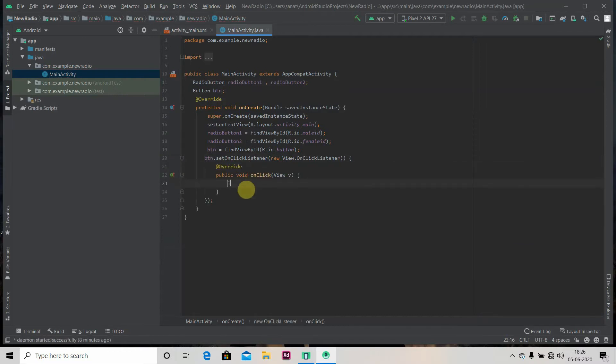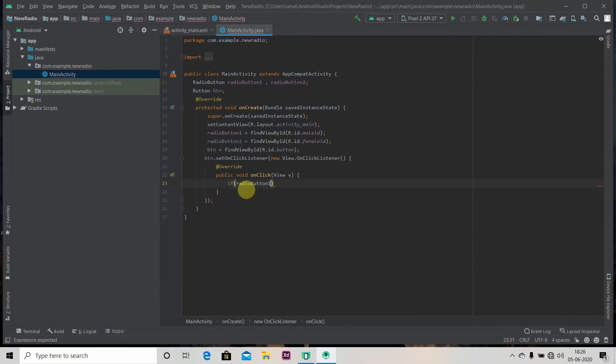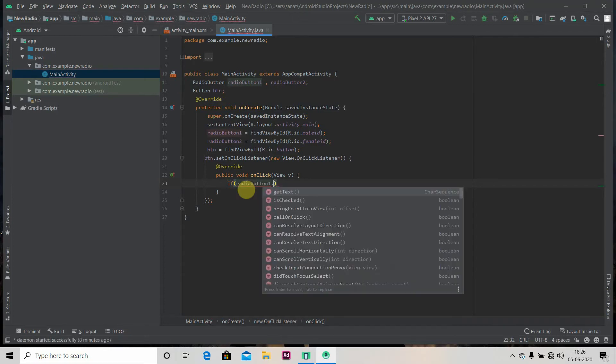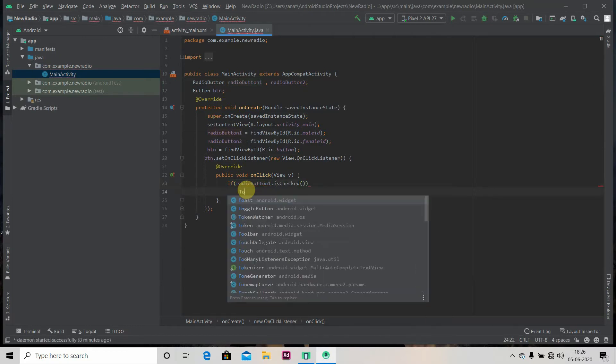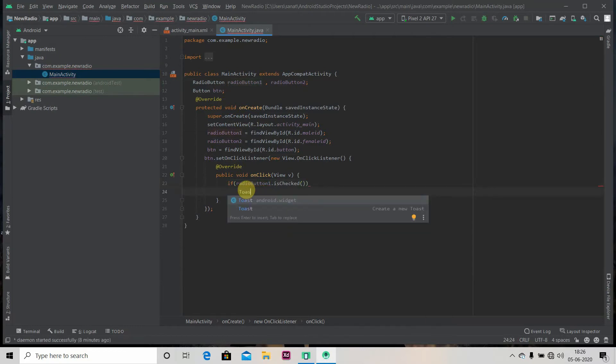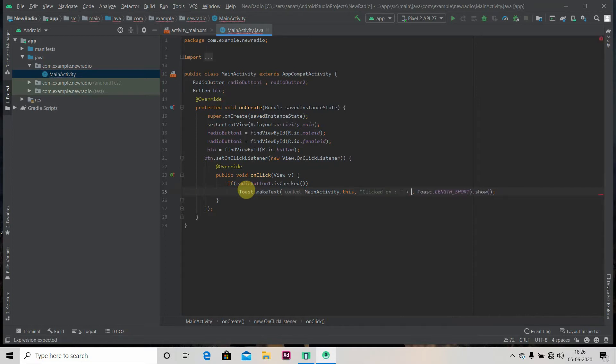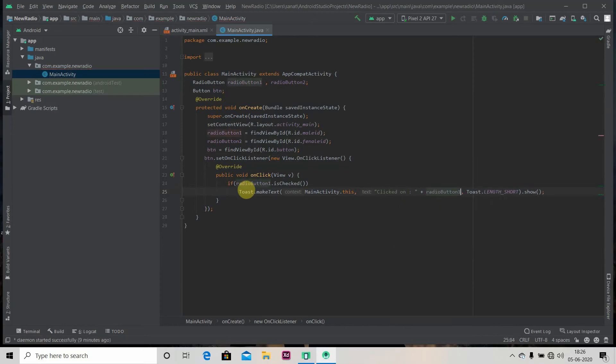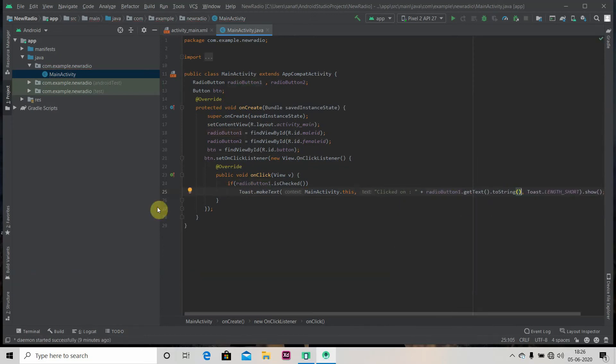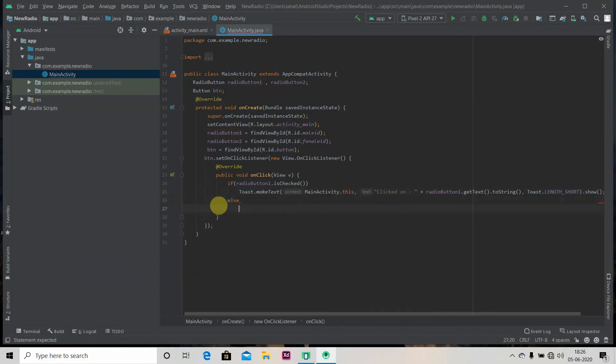So we'll apply if-else. If radio button one dot is checked, so we'll show the toast as clicked on radio button one dot getText dot toString. Else we'll display toast.